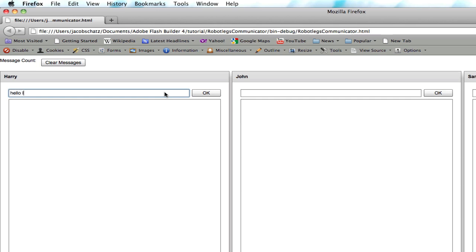We click OK. We click OK. So now you notice that all three views have been updated by that mediator.